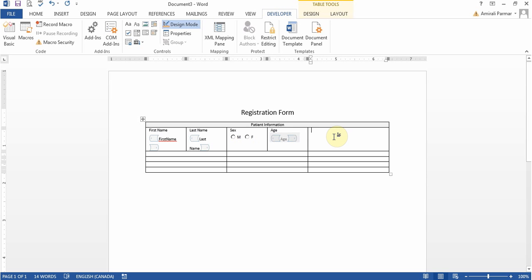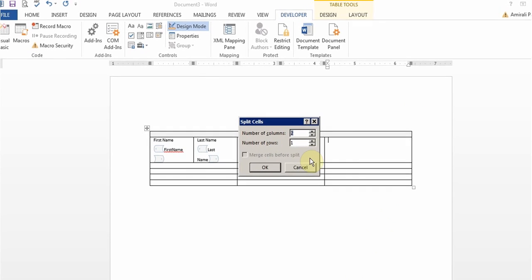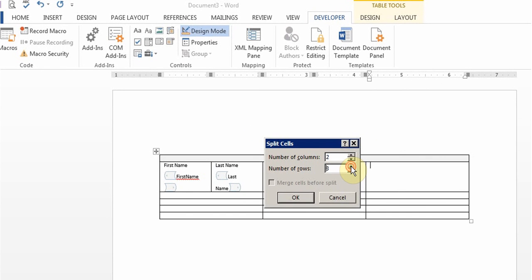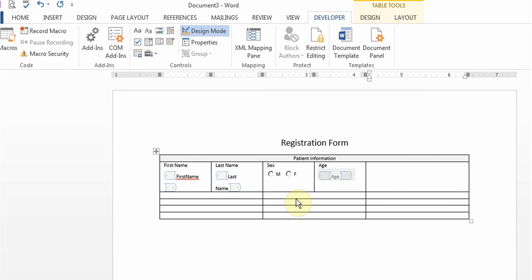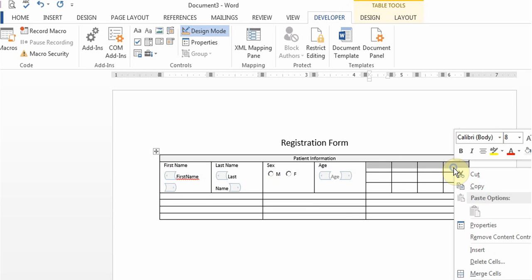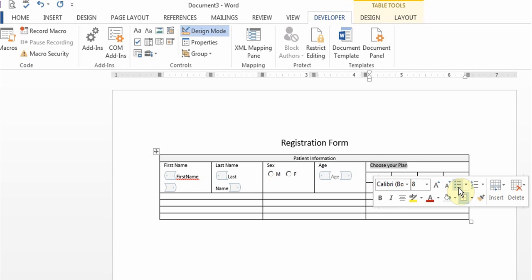Now for example if I wanted to I could right click here and split this cell into three rows and four columns. There it is. I'll highlight this, right click it and merge the cells so I just want one line in there. I'll just write that, highlight it and center it.